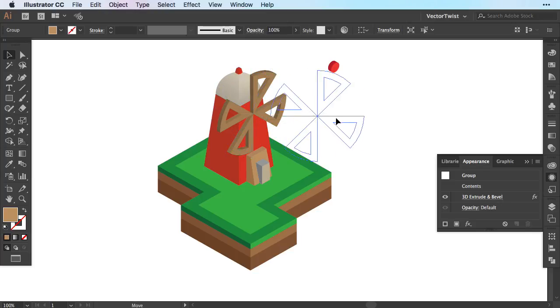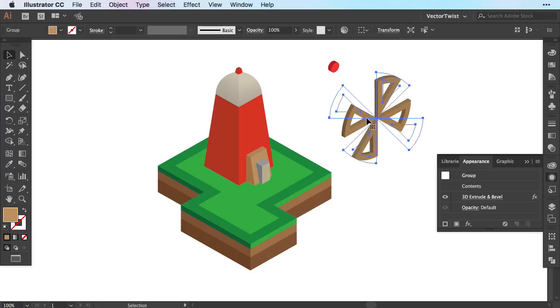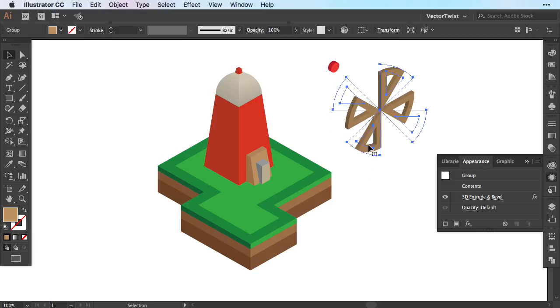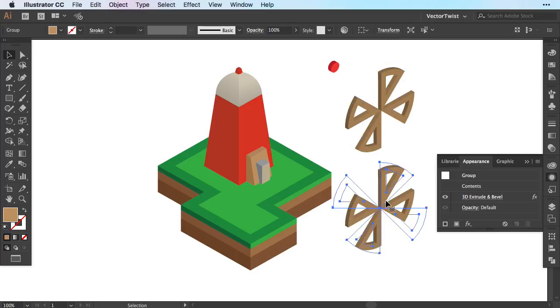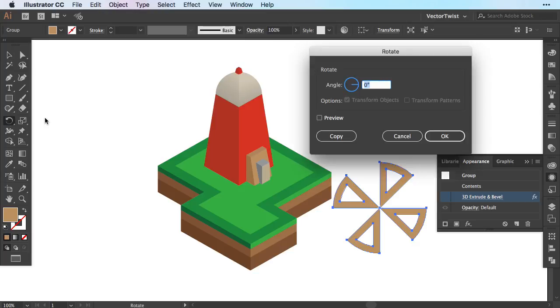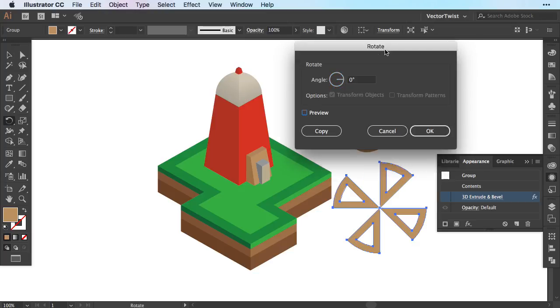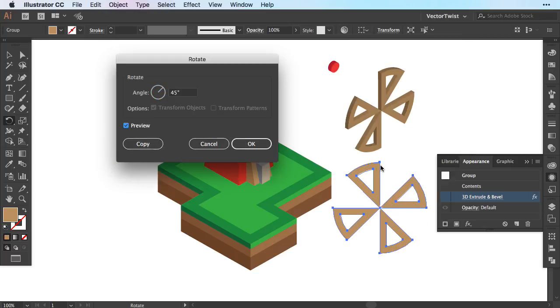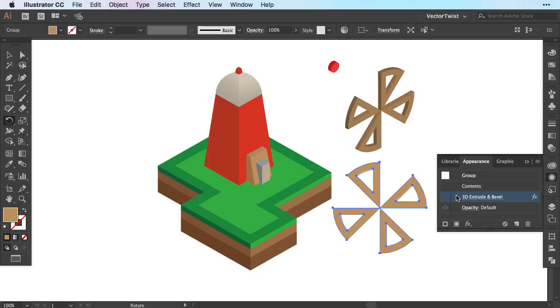Now in order to animate this we need two parts of the windmill. So we're going to create a copy and then we're going to rotate our shape by 45 degrees. So let me turn off the 3D extrude and bevel, then we're going to double click on the rotate tool and in the pop-up we're going to check preview and then set the angle to 45 degrees. Now as you can see I simply rotated it 45 degrees and then I press ok.